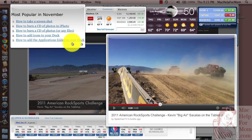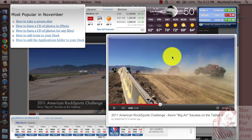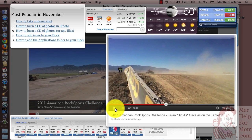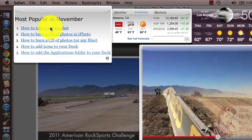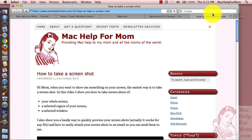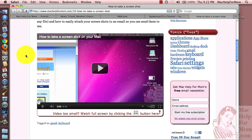Now the last thing I want to show you is that some widgets, like if you have a YouTube video in here, you can actually click the play and pause button and it'll all work right within the widget. But others, if you have links like this, clicking on them will actually take you out to Safari. So let's say I click on the link that is 'how to take a screenshot' — it will open up a new tab in Safari and take me right to that page.